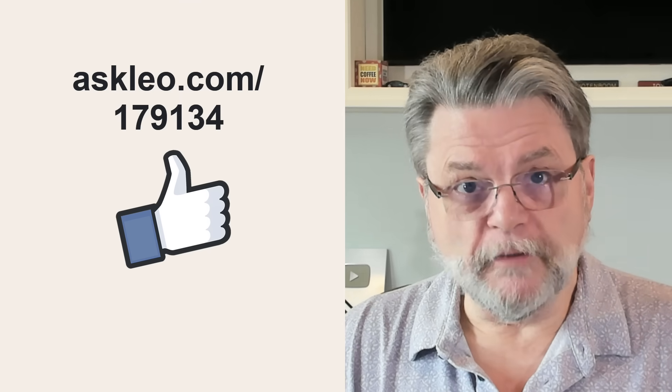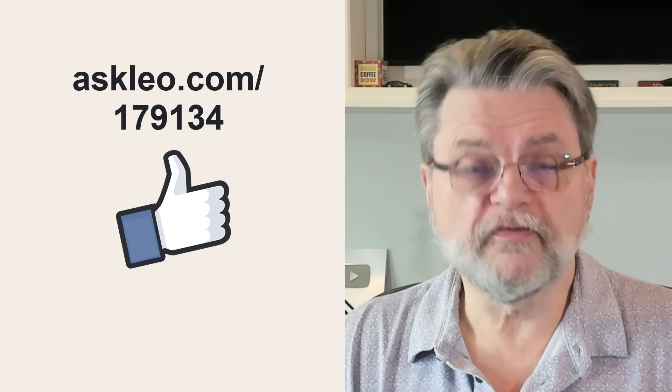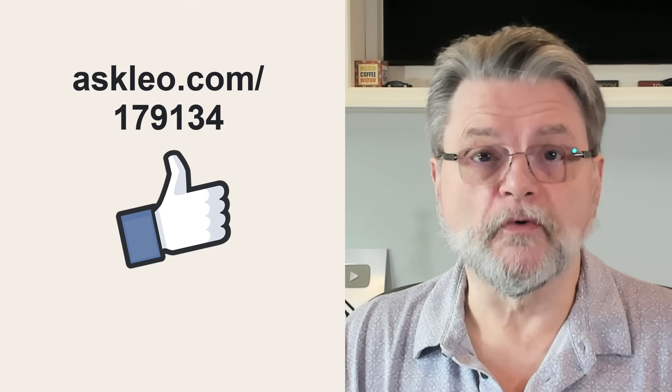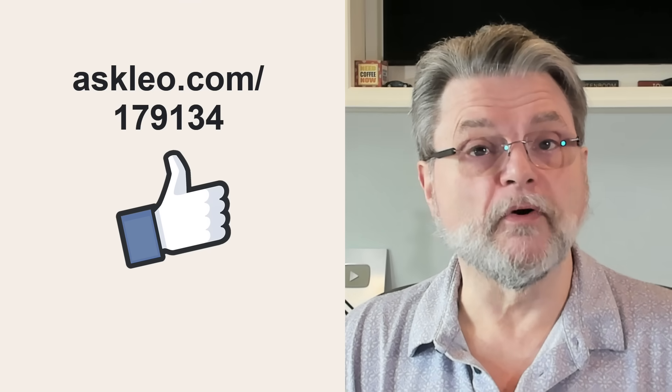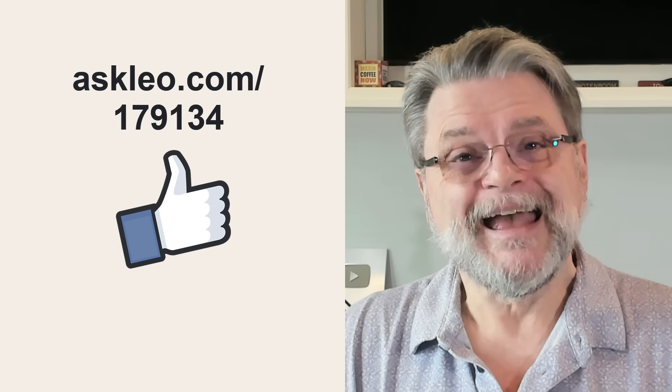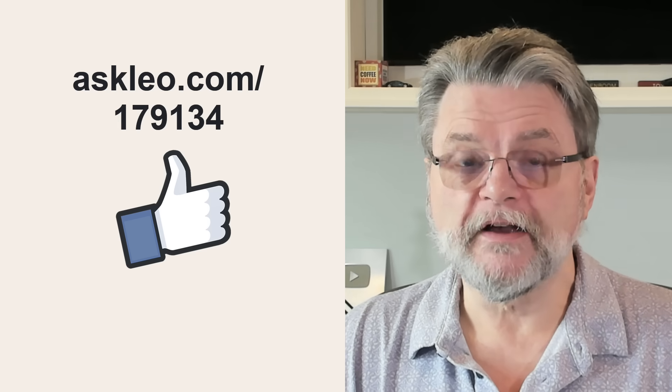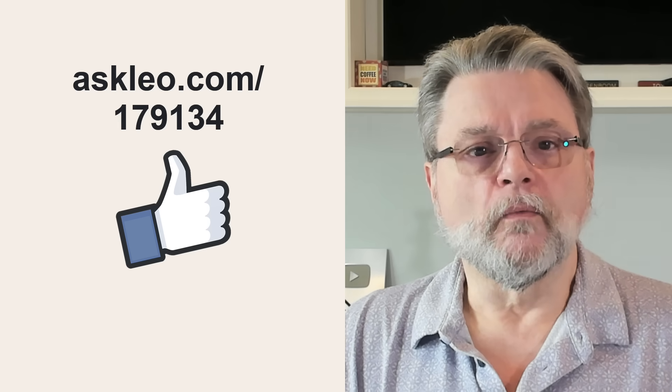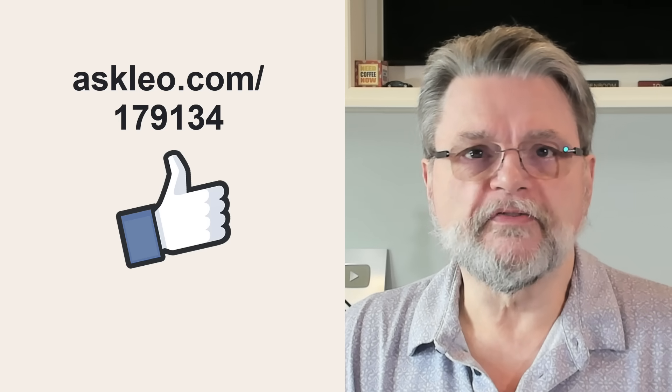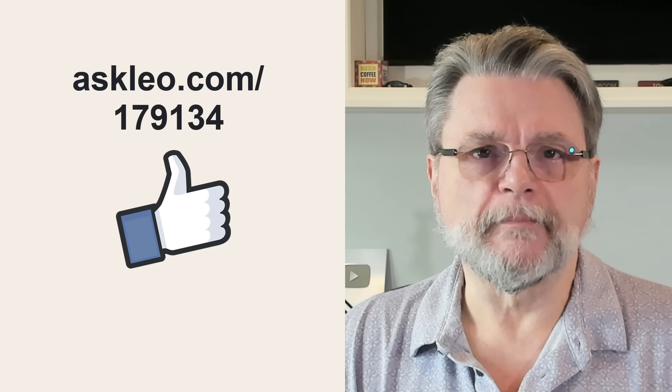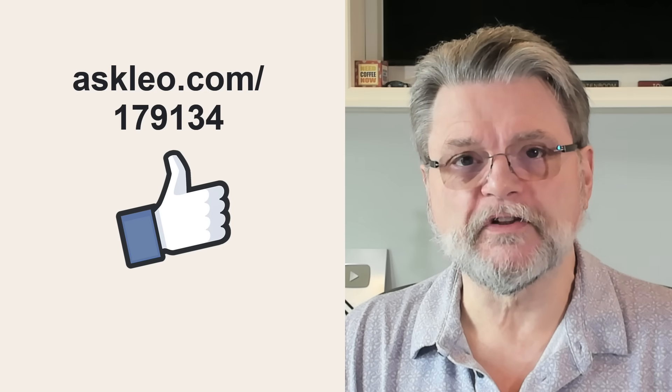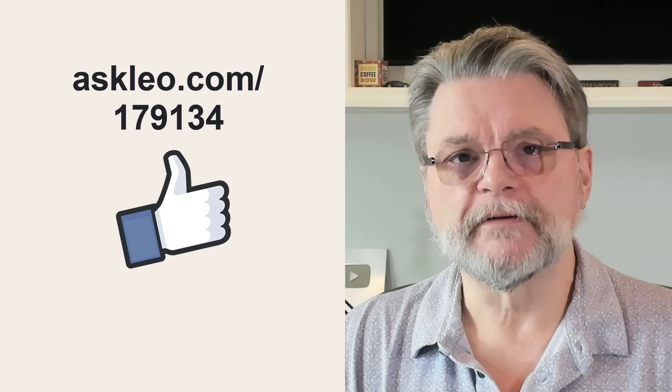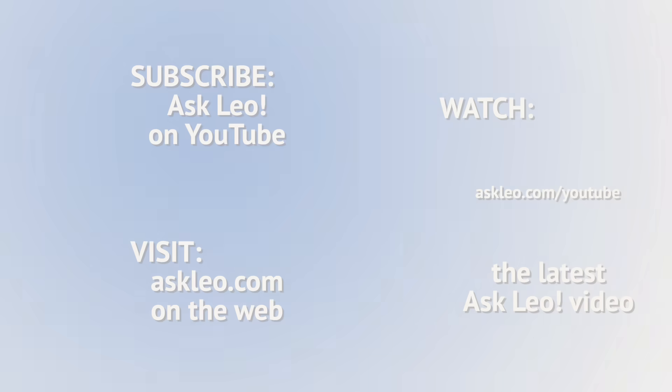Hope you find that helpful for comments, for updates, for links related to this topic and more. Visit askleo.com slash 179134. I'm Leo Notenboom and this is askleo.com. Thanks for watching. Bye.